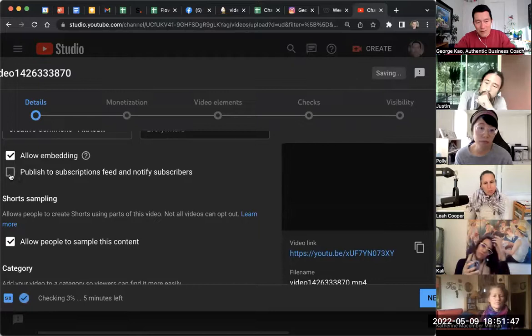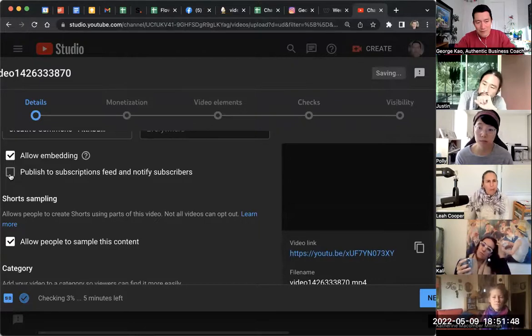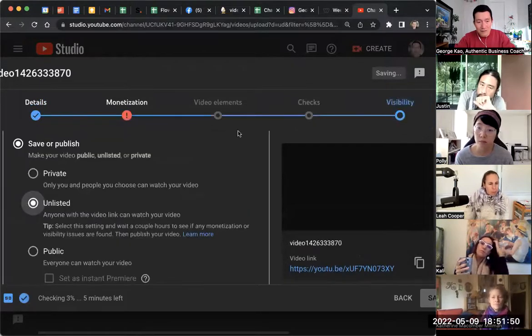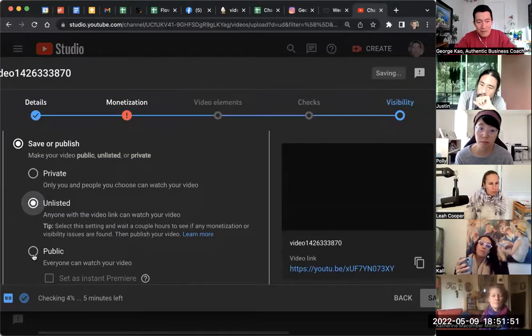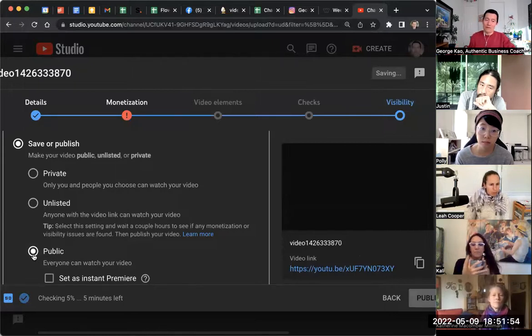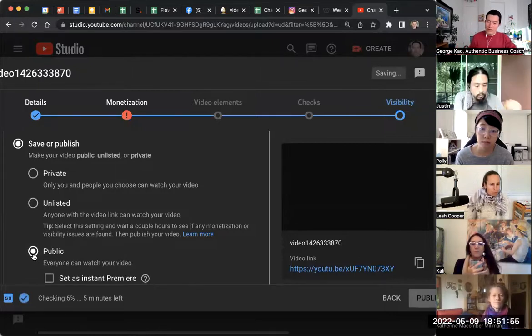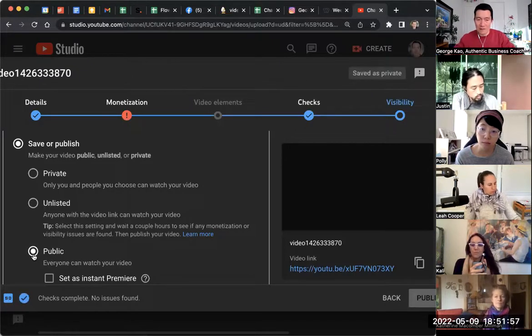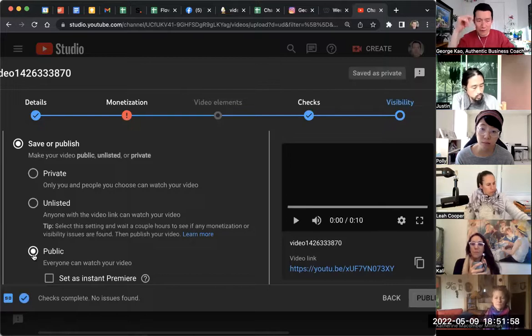If you uncheck this, you can still make the video public. Your subscribers, some of them will still see it suggested in their video feed.